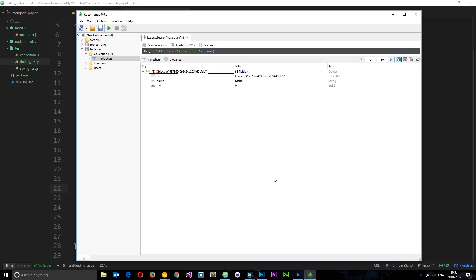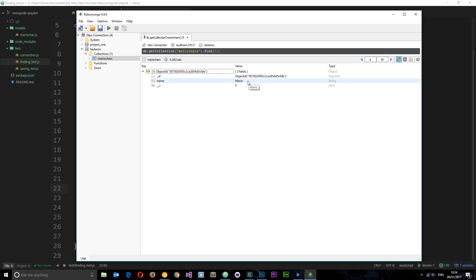In the last tutorial we found a user in the database with the name of Mario by using findOne, so it went to the database, looked at the properties of each record, and returned the first one it found with the name Mario. Now what if we have ten different records in the database and five of them have a name of Mario? How do we know which one is going to return to us?